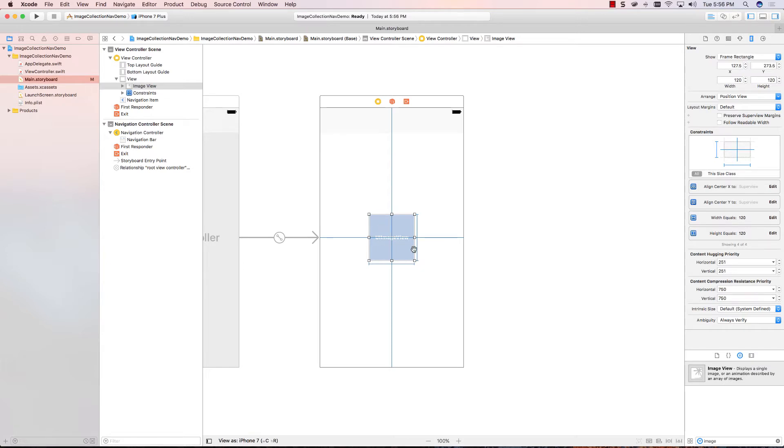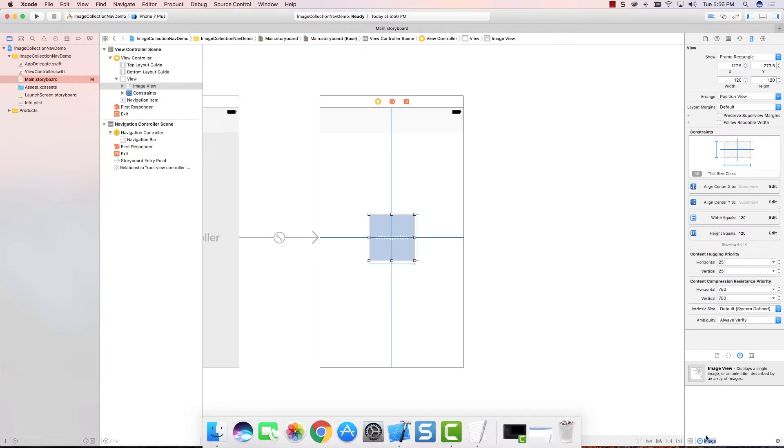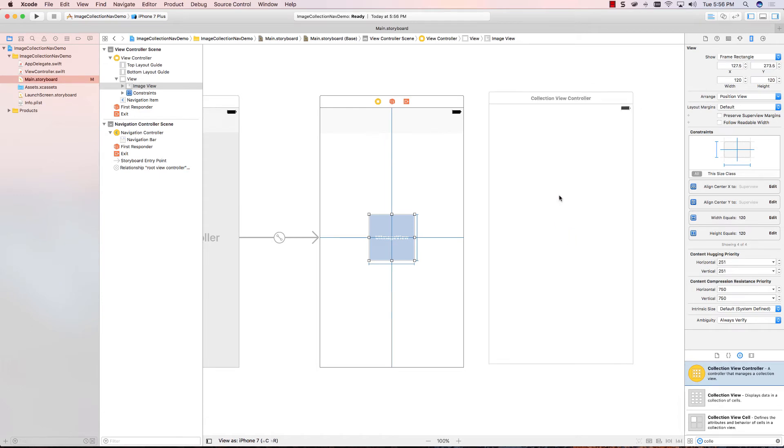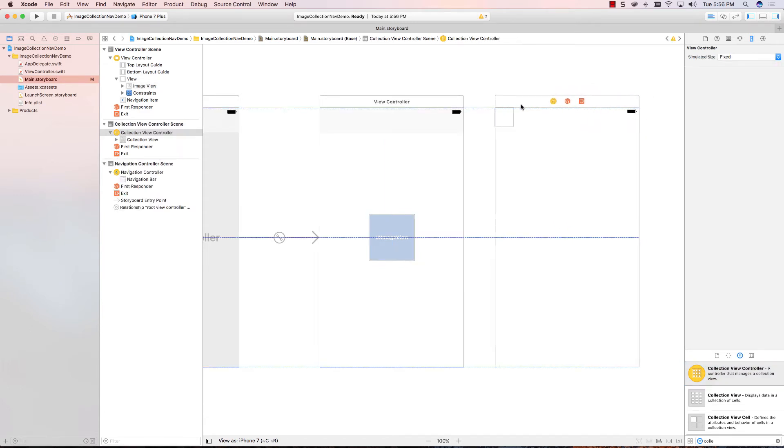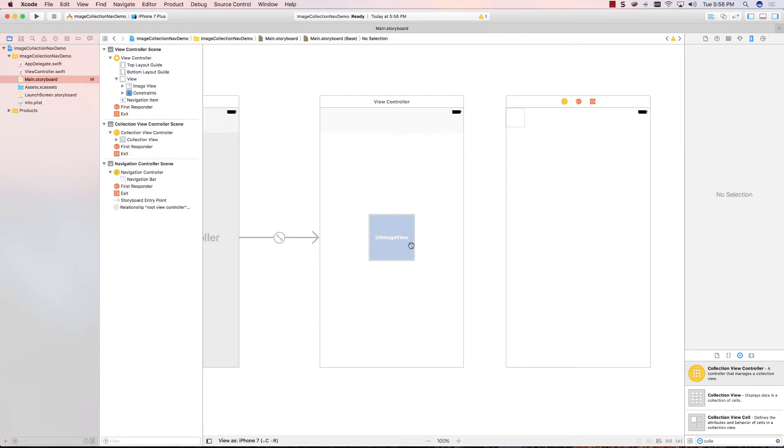We can go to resolve auto layout issues, and we can just say update frames. When we do that, it puts it where it's going to be in the final app, and that makes it really nice. So, we have our first view set up. So, now I can do the next step, and that's going to be a collection view. So, I'm going to drop a collection view controller onto the screen.